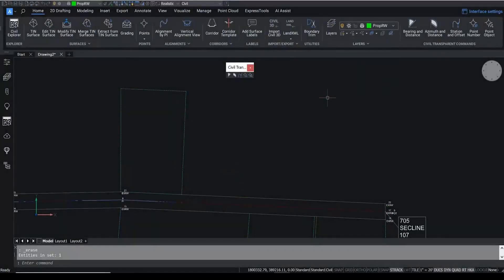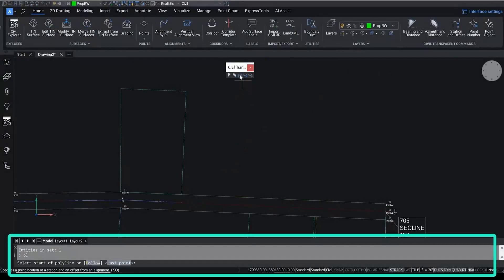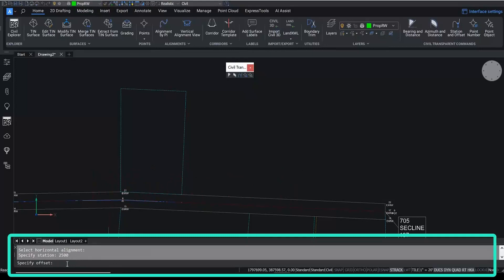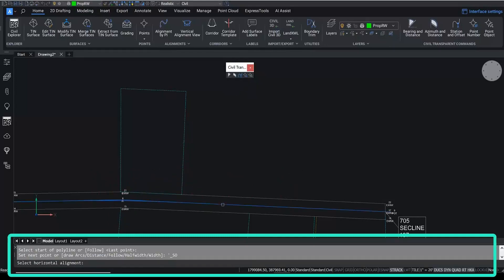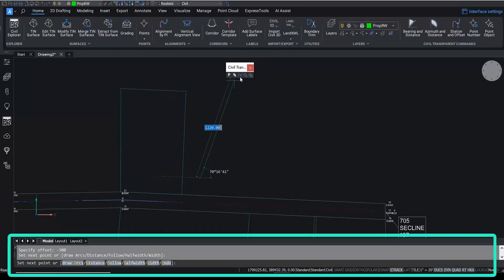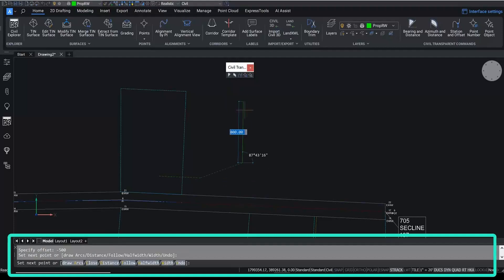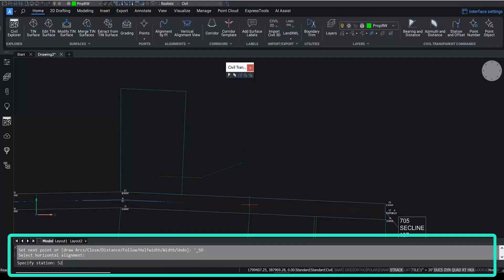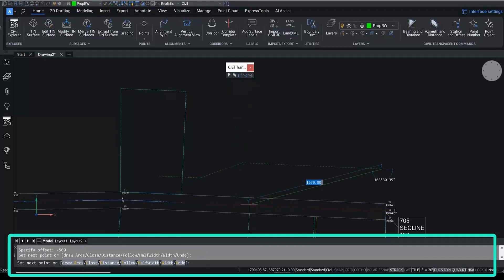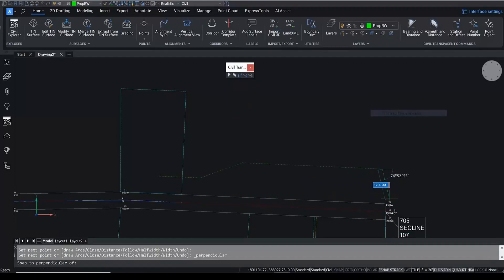Objects can also be drawn by using a horizontal alignment, starting at a specific station and offset. Choose the station offset option and then select the alignment object you want to use. Type in a start station and then the desired offset using positive and negative numbers to decide which side of the alignment the line will be drawn on. Continue working and input stations and offsets, and then use the standard snap and trim tools to adjust your line as needed.